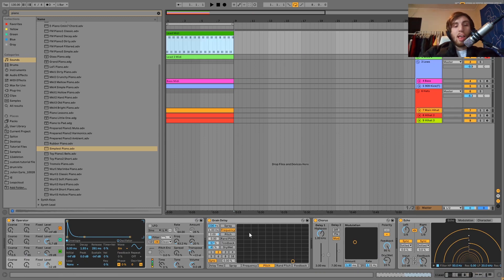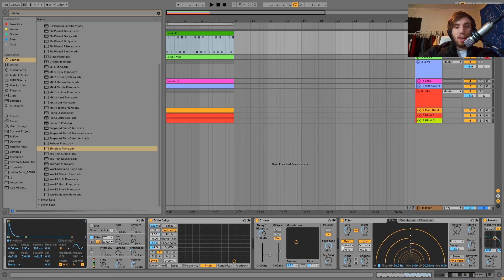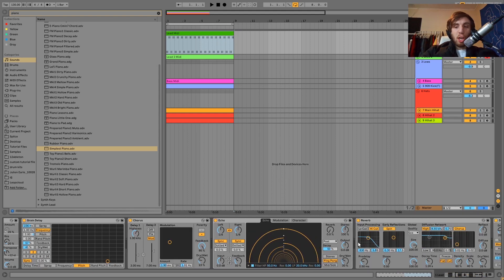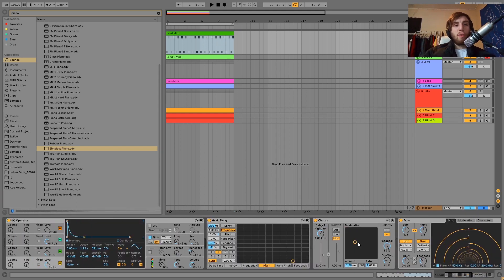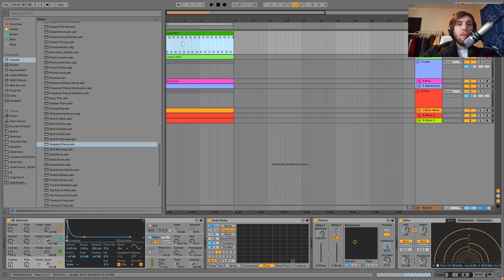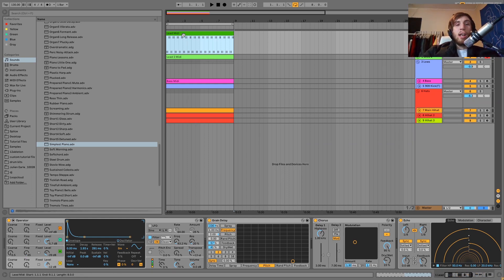Between the FM synthesis and all the stuff that's happening with the grain delay, plus all the echo and reverb, if you have too many notes it's just going to be too much and too busy. But if you can limit it to two, maybe three notes — a lot of times even just one note will work. The idea here is simple notes, complicated synth stuff.